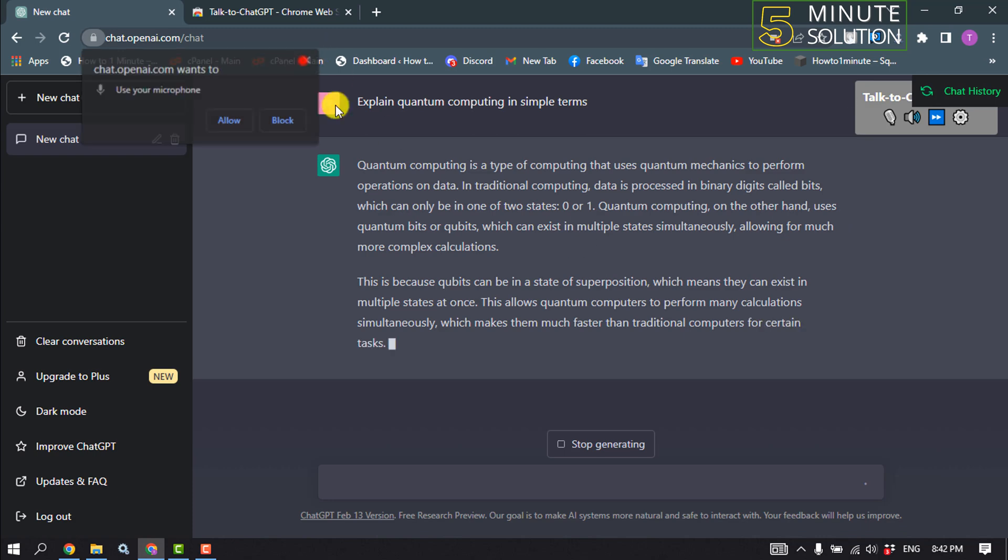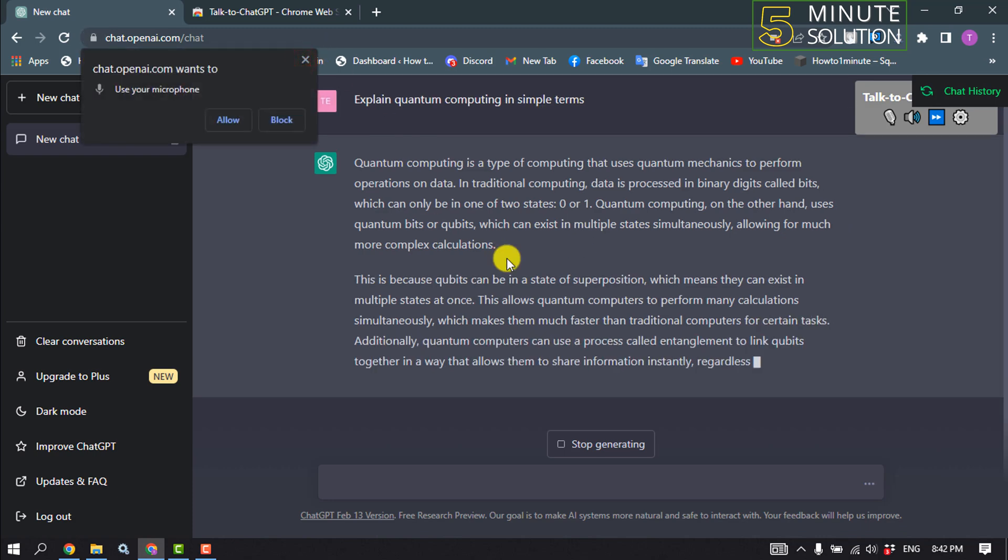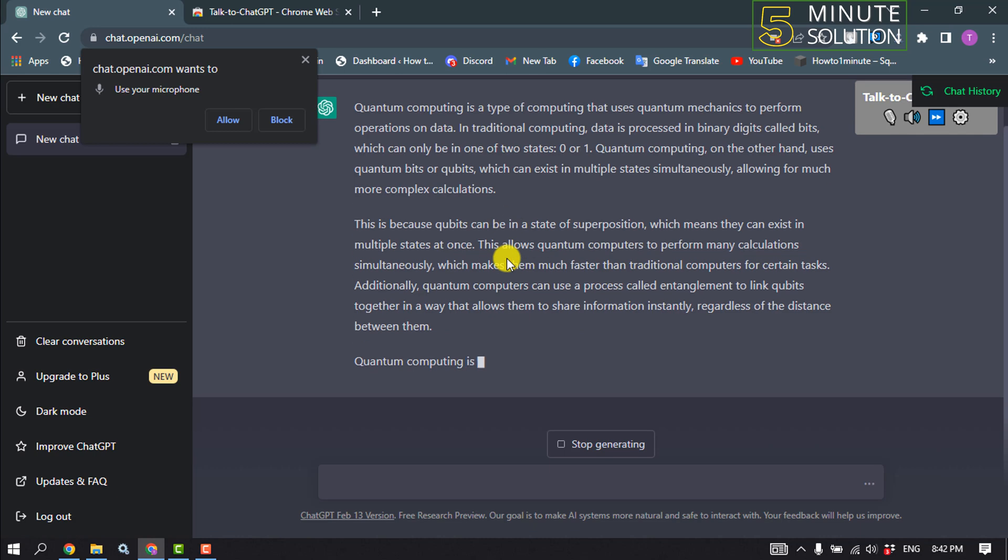As you can see, ChatGPT is successfully converted text to speech.